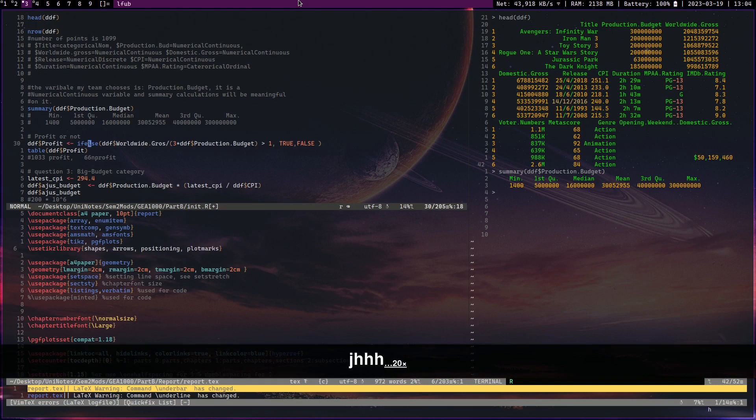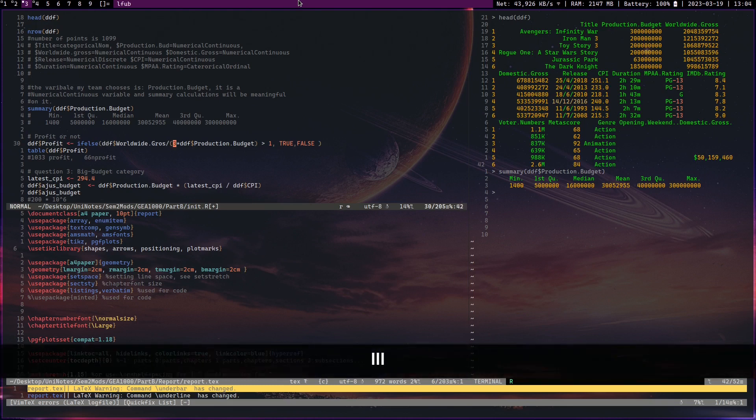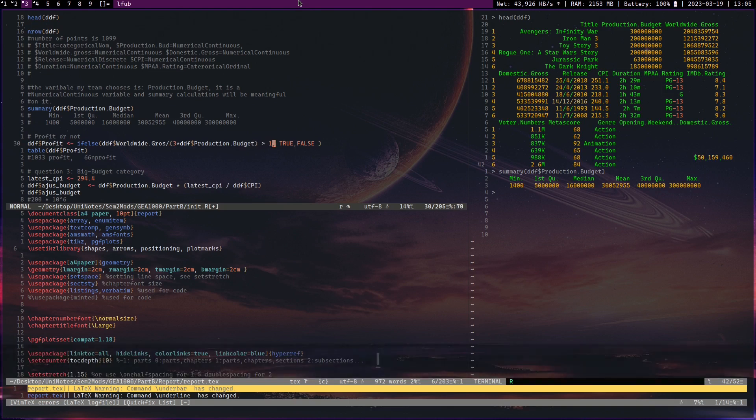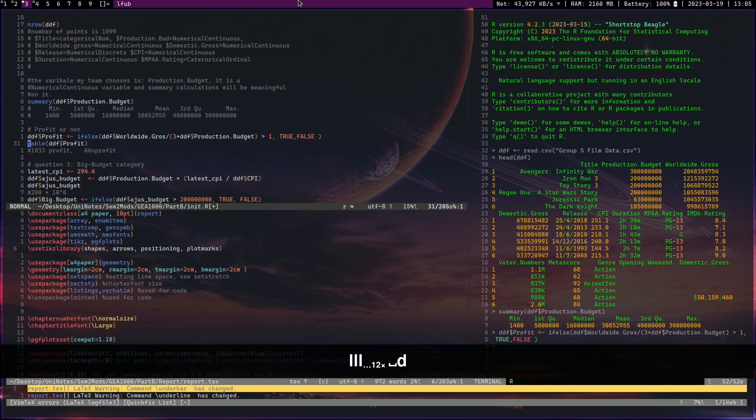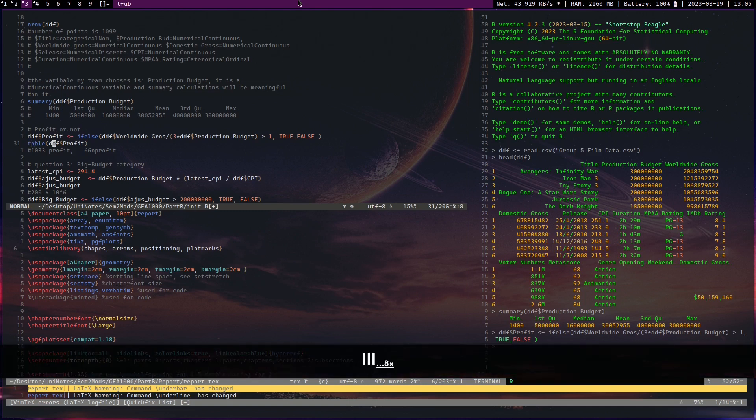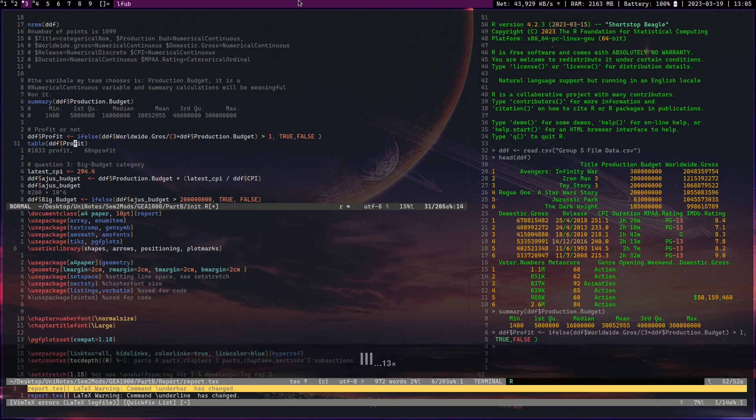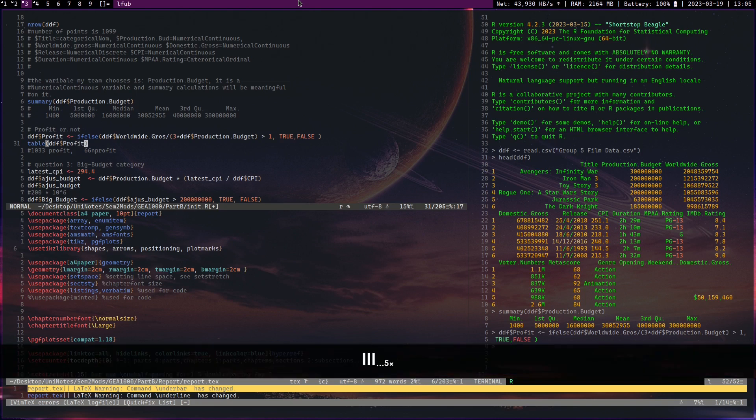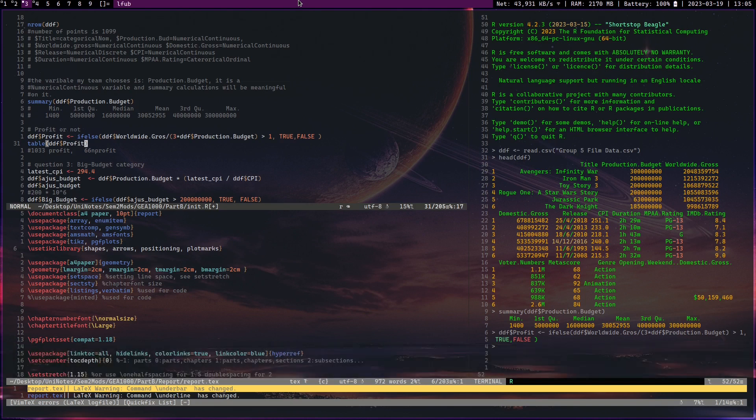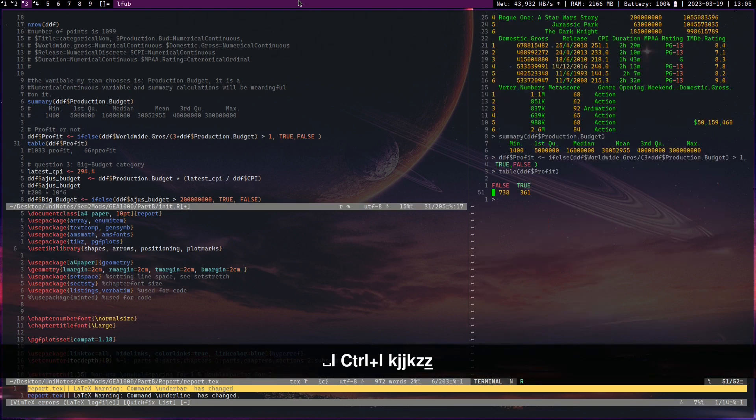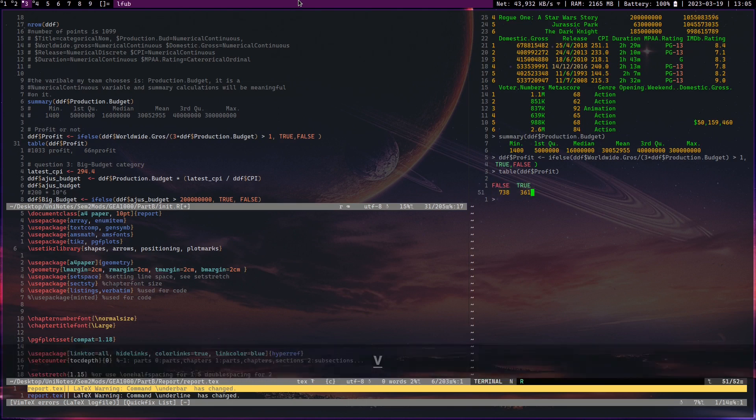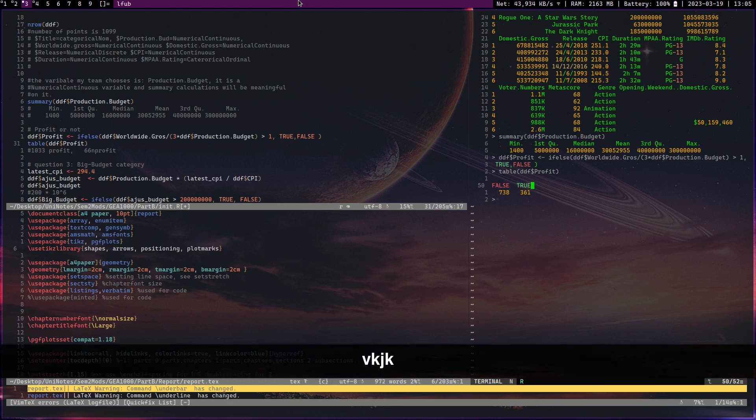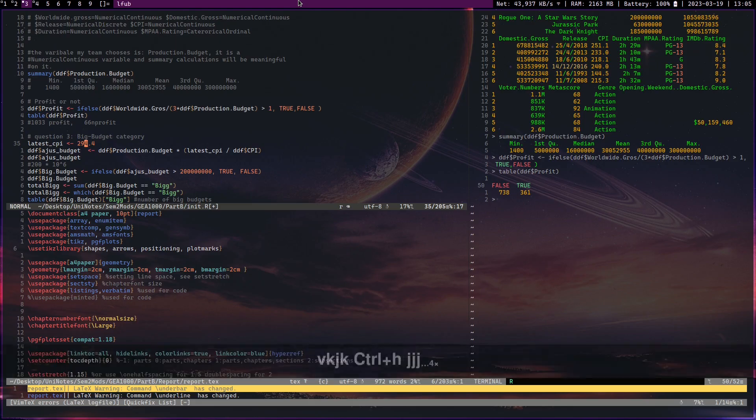You can see here if-else - this is a new column called profit. I'm making a new column. If-else worldwide gross divided by three times the production budget is more than one, true, false. Now let's run this. Okay, now let's do table. Table is a very useful command because it shows you the amount of data points within each column variable or whatever. So let's run that, and okay, now we can see - look at that. We got this many big budget and non-big budget movies. Okay, done. Question. Now let's go to the next question.